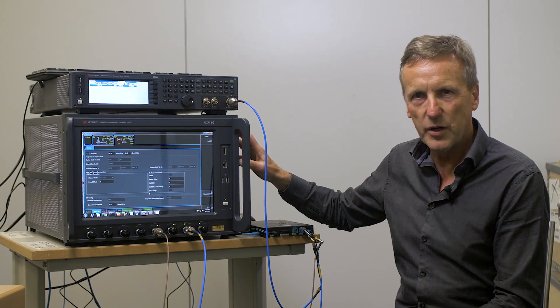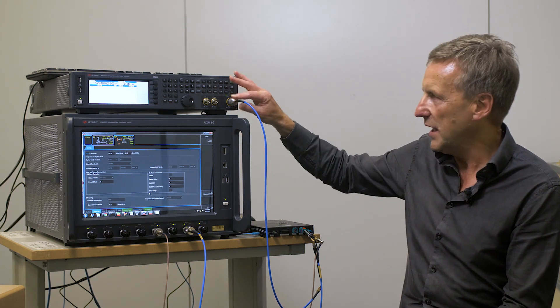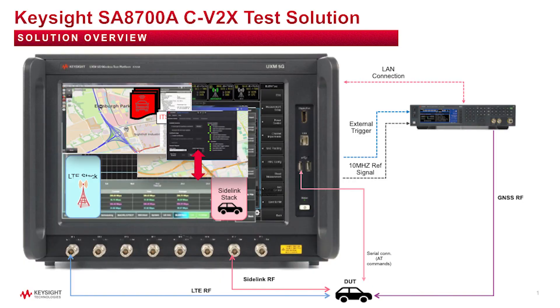So let me give you a quick overview. Here we have the GNSS going into the EVK and we have the transmission for the PC5 connected to the UXM 5G.